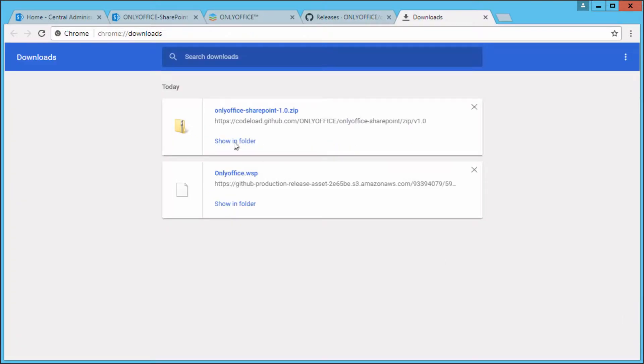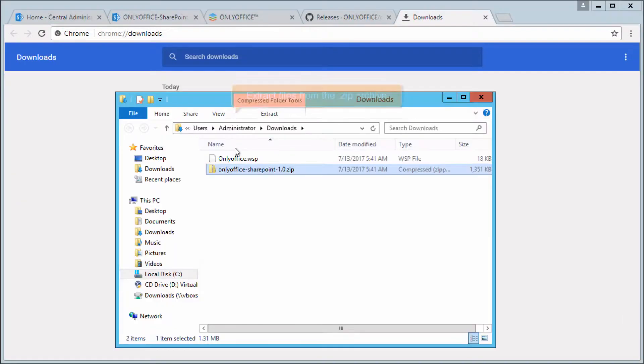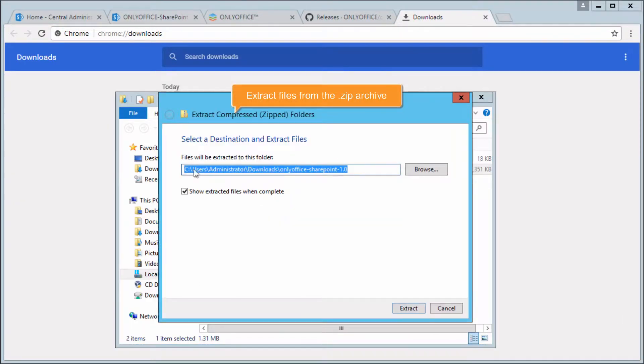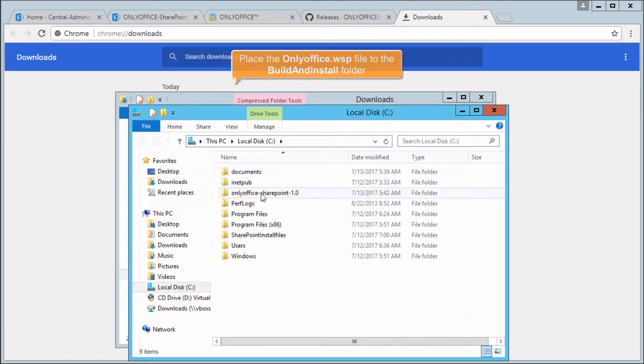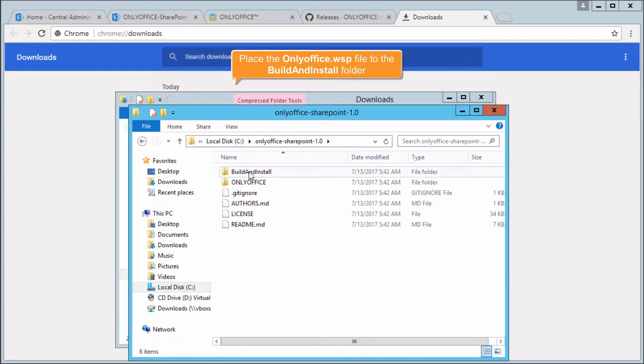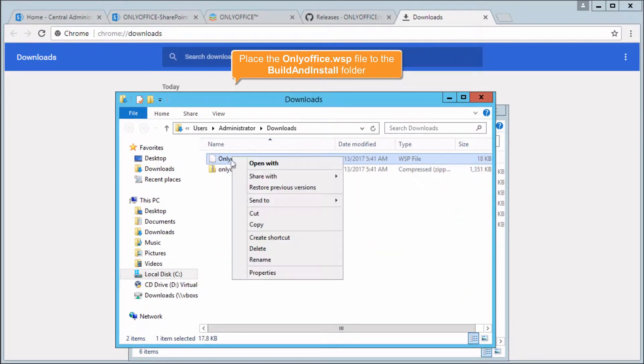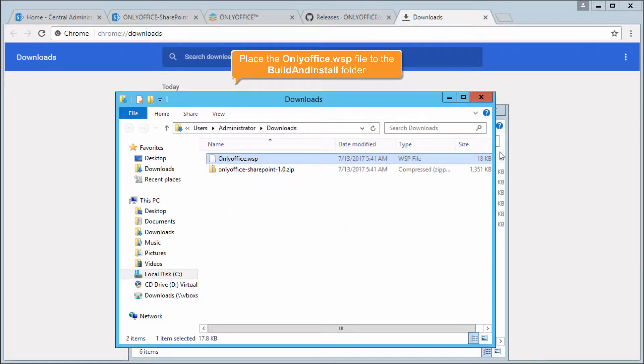Go to the Downloads folder and extract files from the .zip archive. Place the OnlyOffice.wsp file to the Build and Install folder.